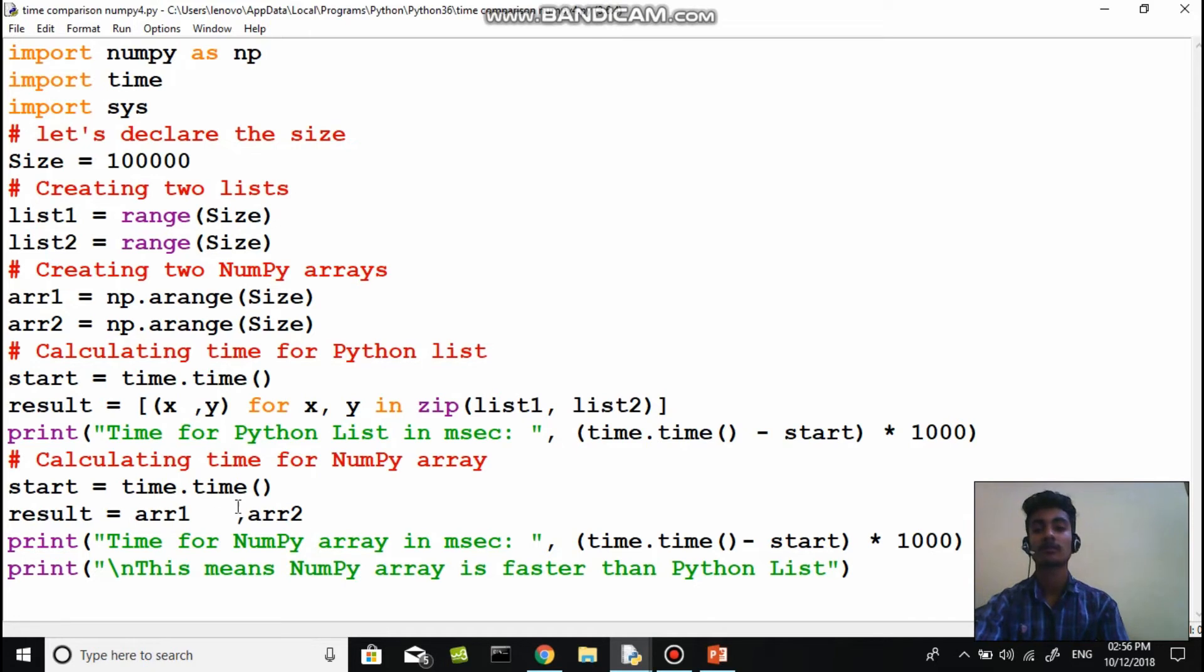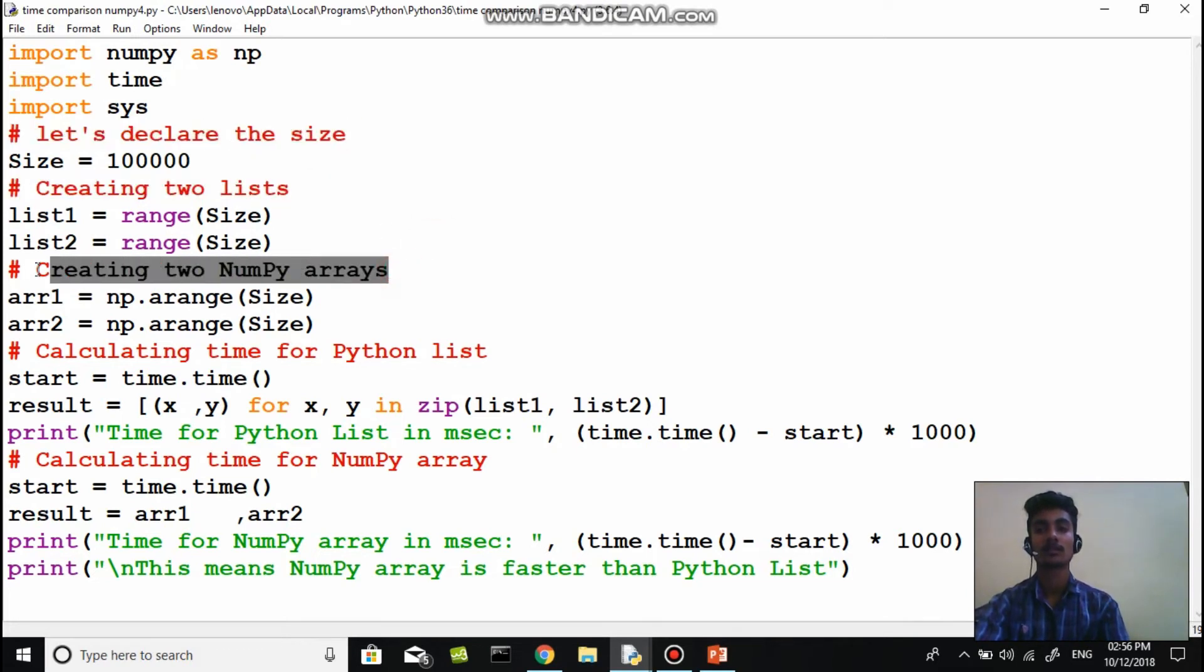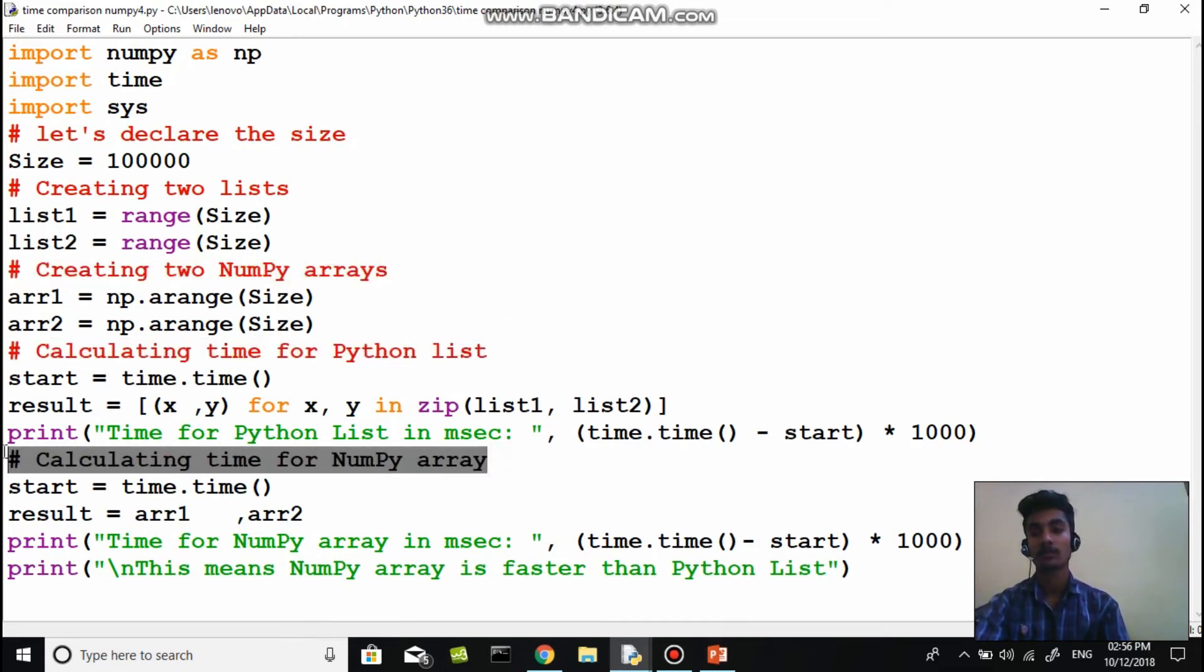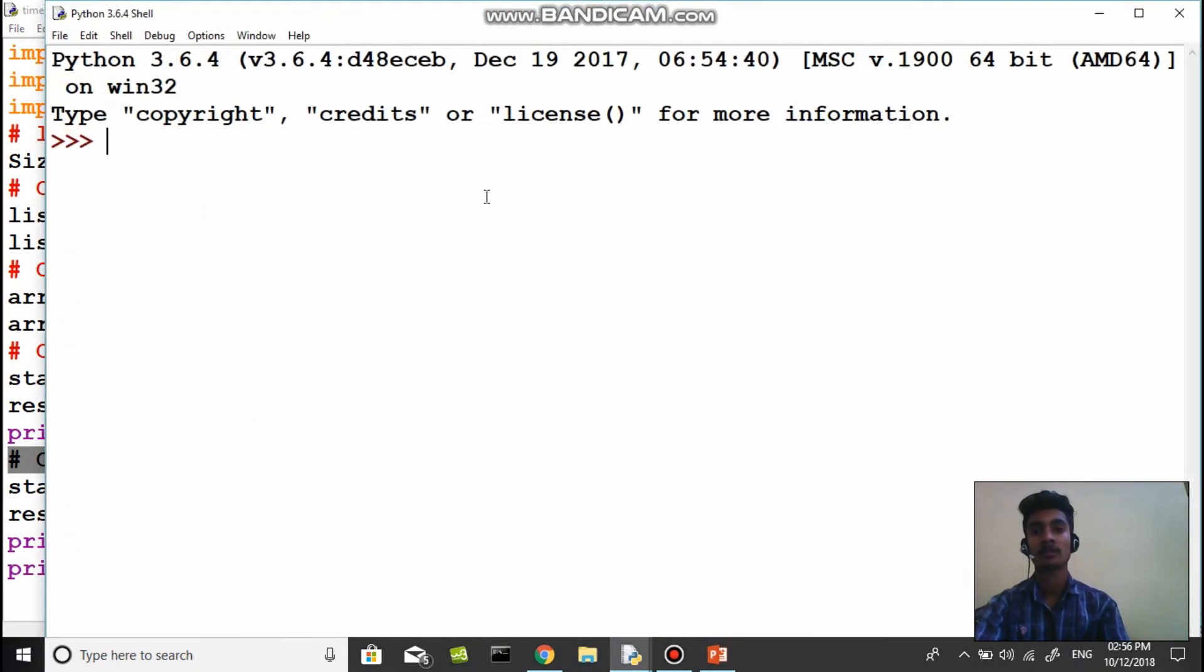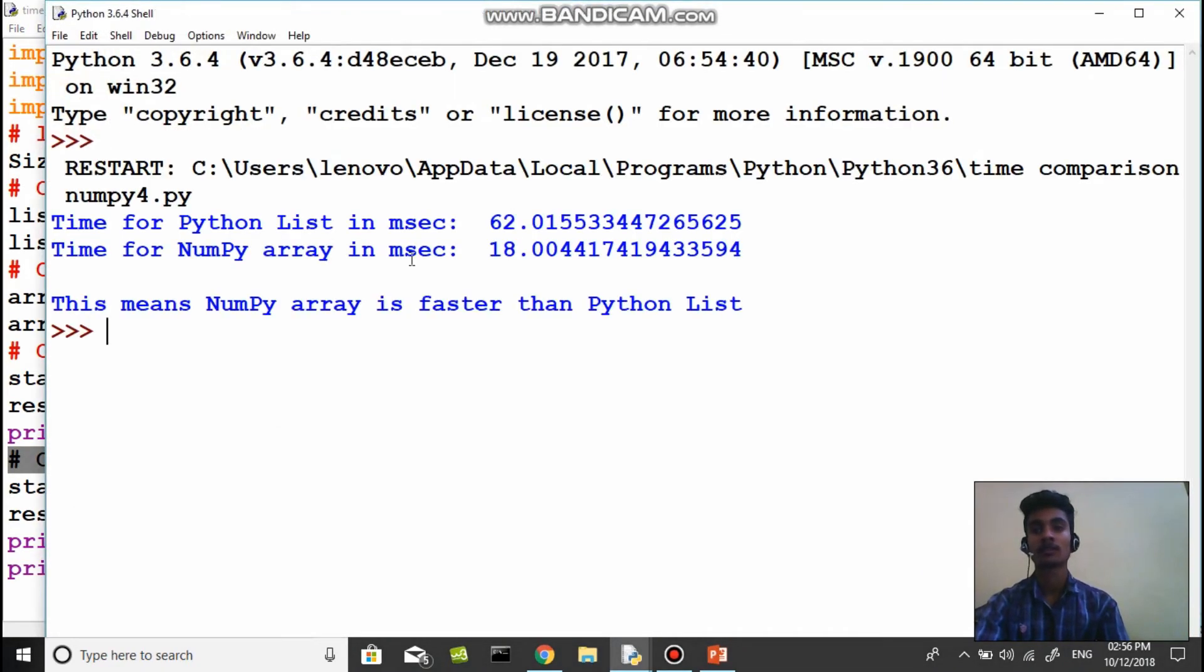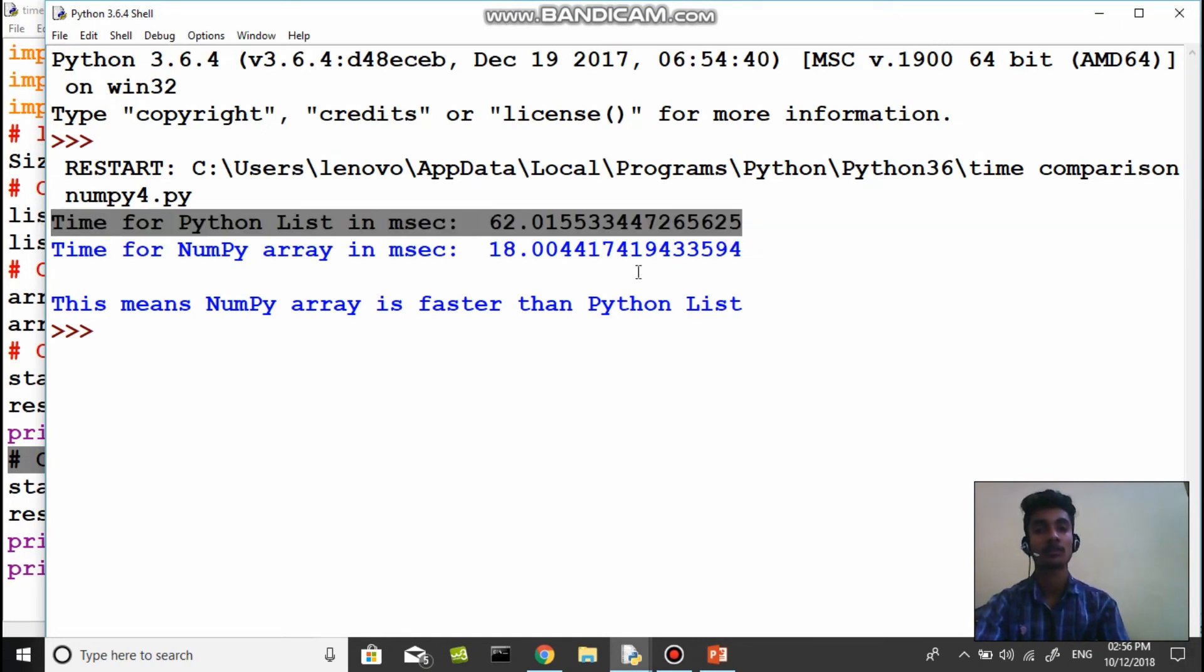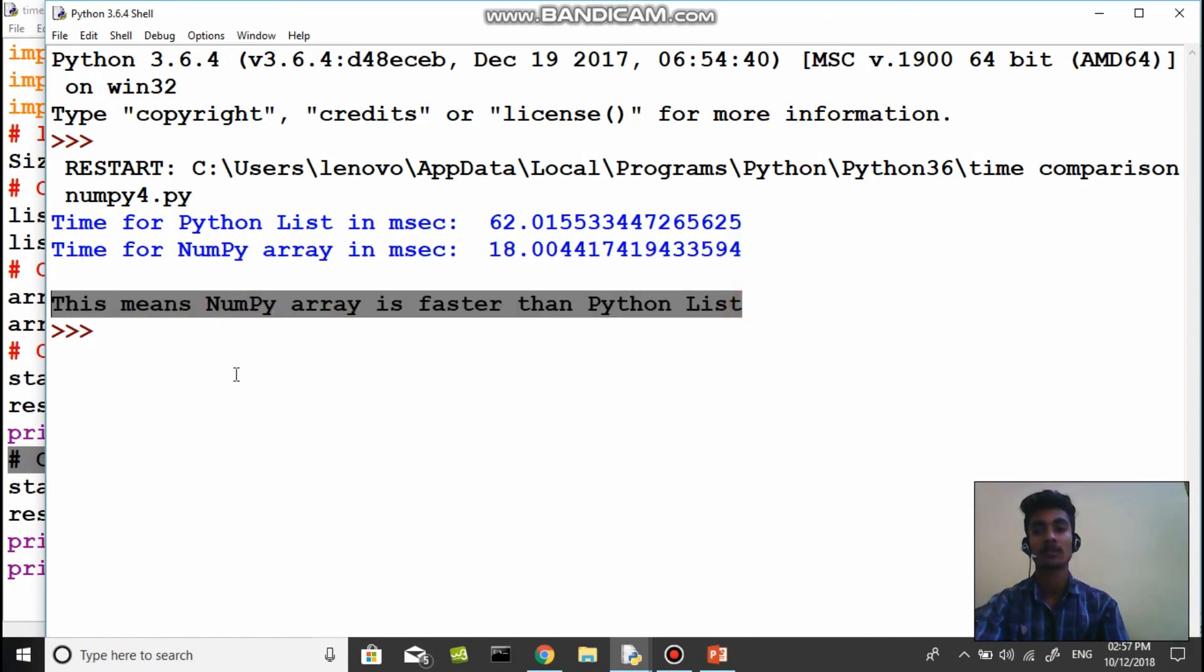You can just pause the video and type this program and check yourself does it really take that much time or not. This is a well-commented program so you can get it quickly. Time for Python list in milliseconds: 62.015, and time for numpy arrays in milliseconds: 18.004. This means numpy array is faster than Python list.